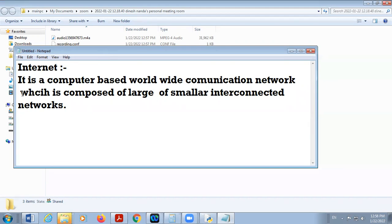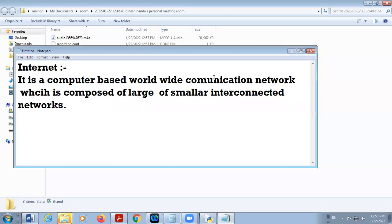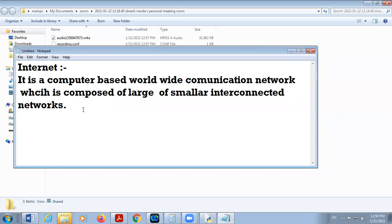It is a computer-based, worldwide communication network. With the help of internet, you can communicate with any part of your country or even with persons in other parts of the world. But here is WWW — it is a service of internet. Internet is a global term, but WWW is a part of internet.